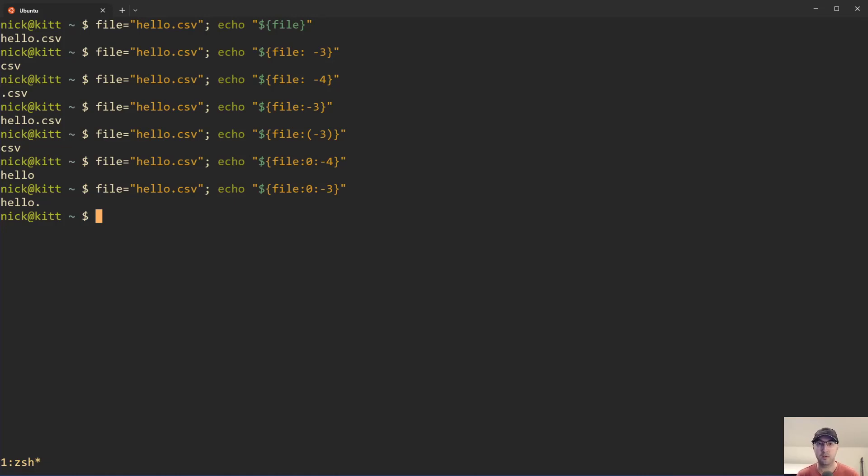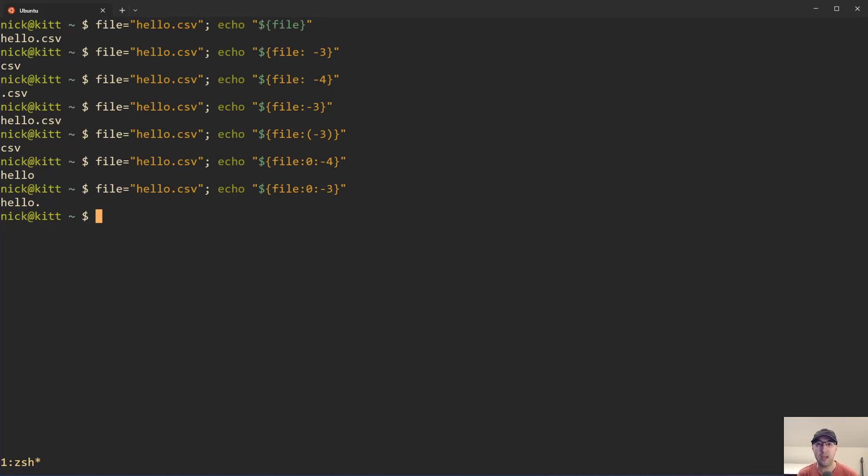Some pros and cons: it's pretty clean, just leaning on some standard bash features, not really specific to file extensions, just standard string manipulations that you might have used before. Pretty handy there.